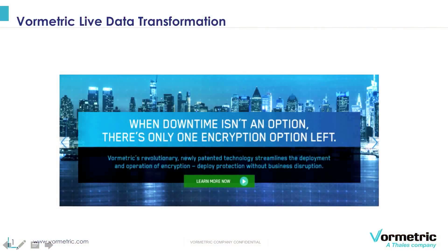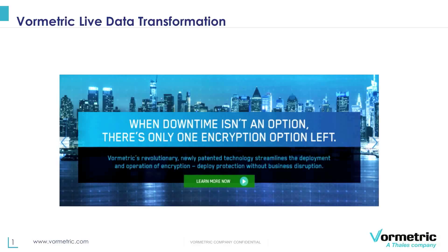Hello everyone. My name is Madhura Limay. I'm a senior product manager at Vormetric and I'm joined by my colleague Vince. He is a product marketing engineer and we're here to give you an overview and a demonstration of Vormetric live data transformation.